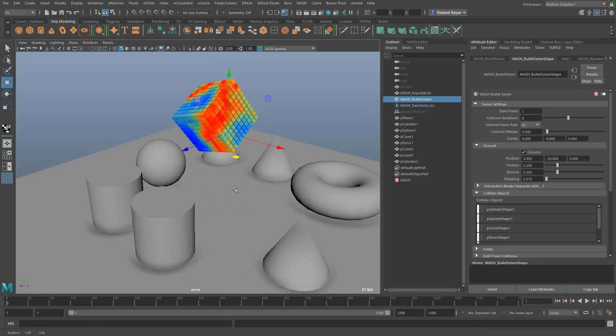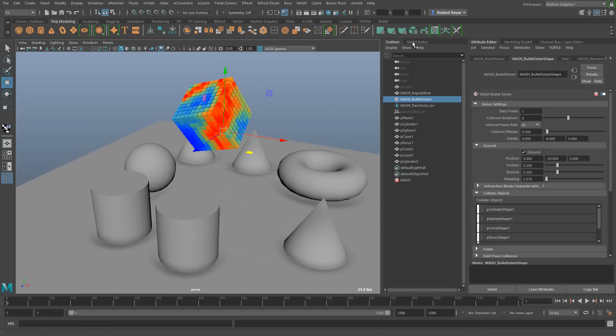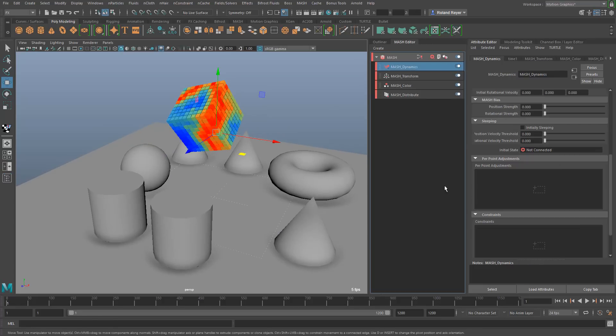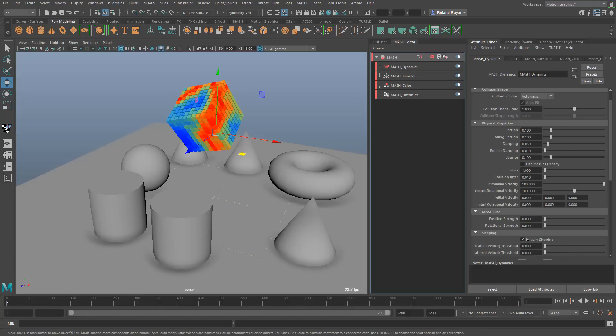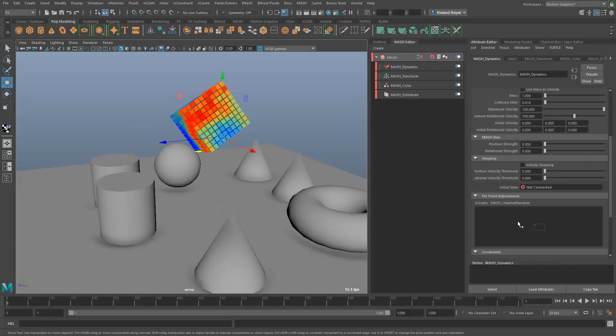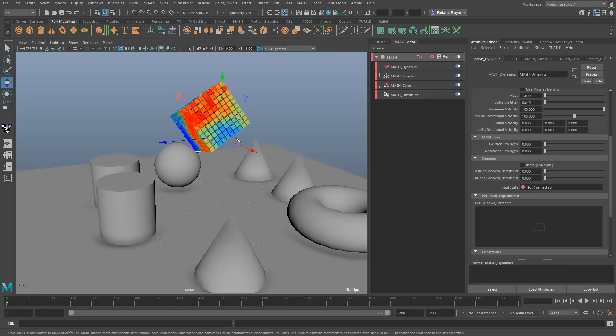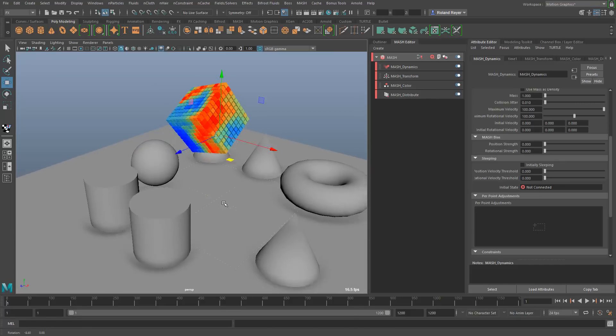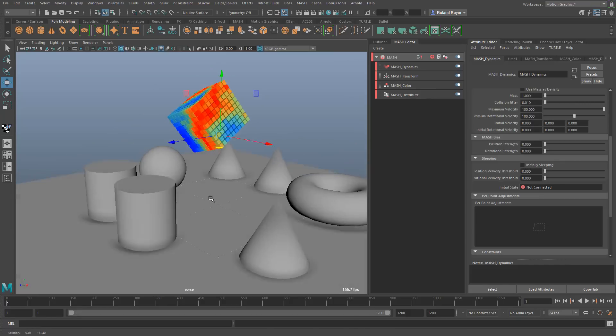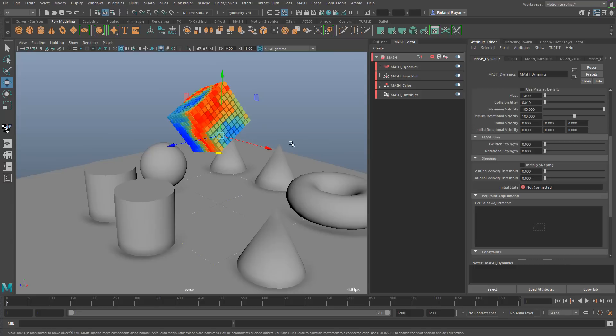When we look at the dynamics node here in the mesh you see that we have features like initially sleeping. That means that all these objects are not dynamic at the beginning, only when they are touched by something else. But there's also another way of doing that. Down here you see a per points adjustment, which means that you can drop objects and rules that help you set the values for individual points in the mesh simulation. You could set the activity flag for each individual point depending on an influence object for example.